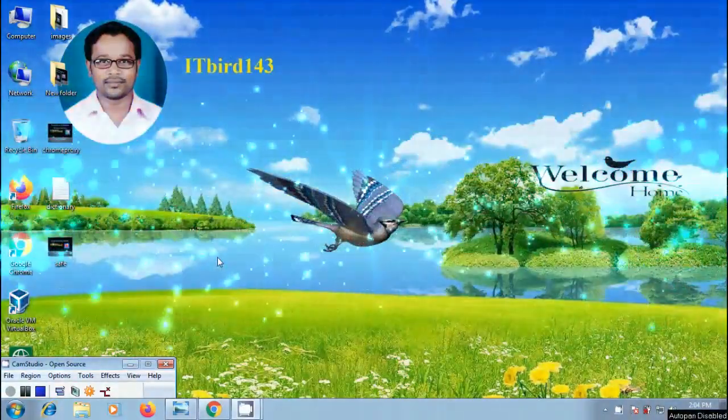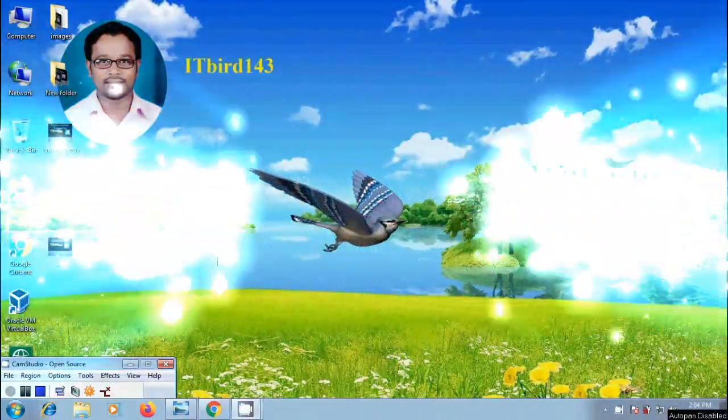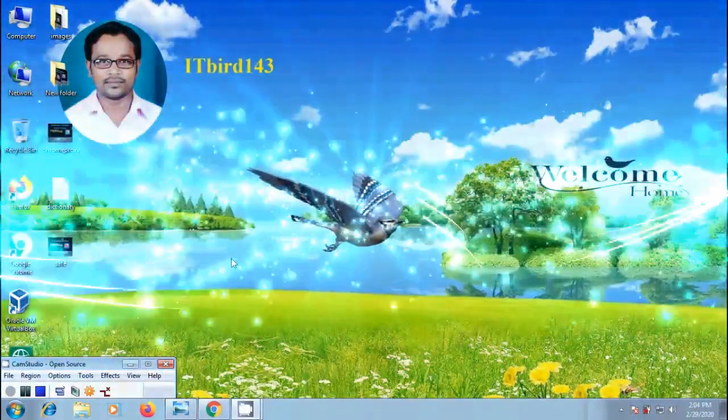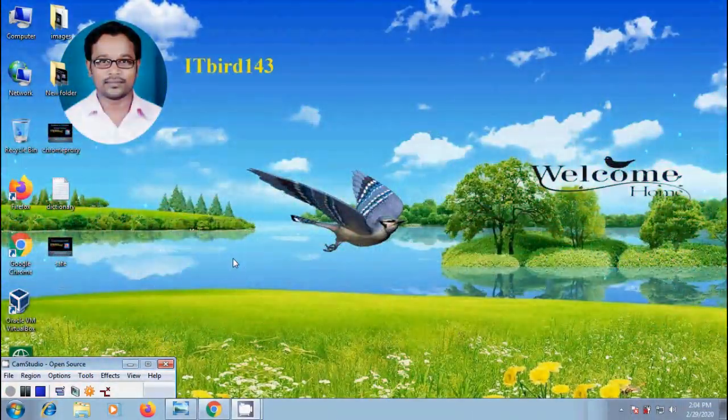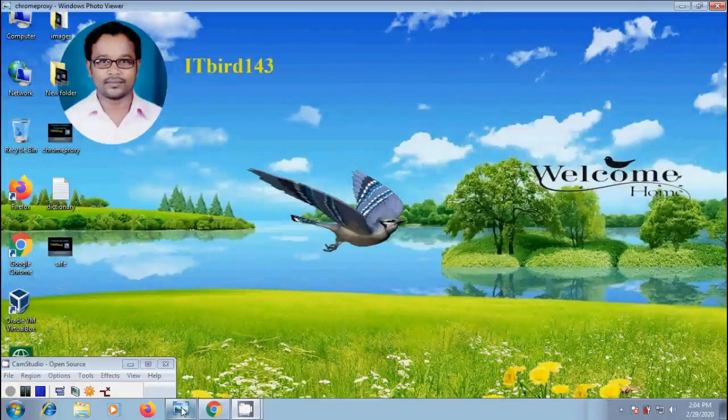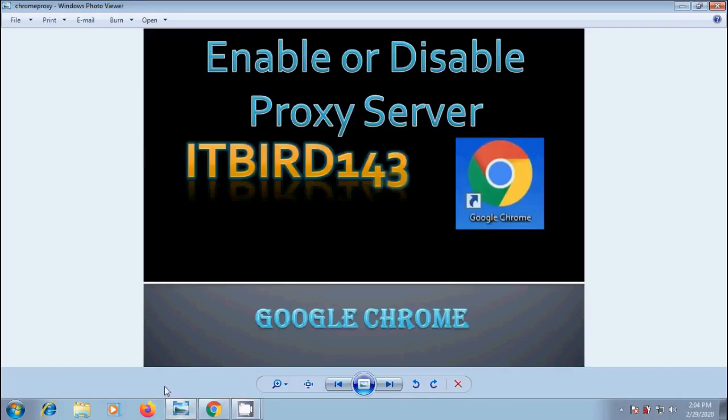Hi friends, I am Nageshwar. Welcome to my channel ITBot143. You are watching Google Chrome Tutorials. In this video I will show you how to enable or disable proxy server in Google Chrome browser.